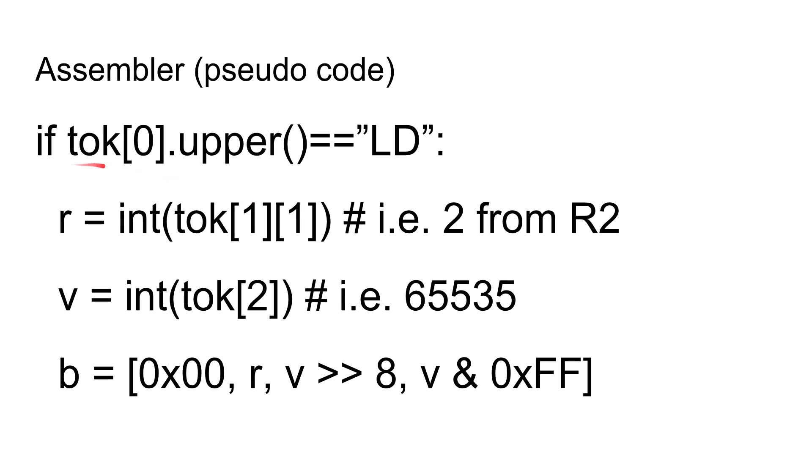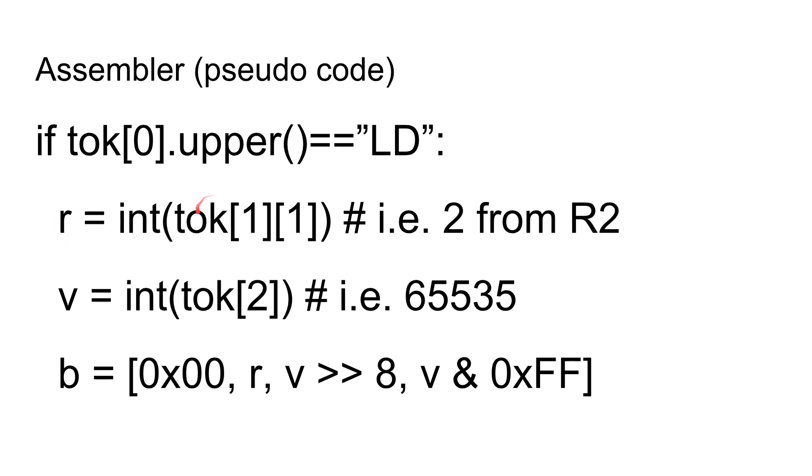And then inside of each if statement, all you basically do is this. You want to work out R for the register. So we've got R2. So here it's TOC1, because it's the second token in our list, and we want the second character. It starts from 0, so 0, 1. So 0 would be R, and 1 is the 2. So basically this says, get that number 2 and turn it into an integer. So R now contains the integer number 2. If it was loaded into R7, then that R would be 7. And then the second thing here, V, for value, we take the third token, which is in place number 2, index number 2, because it's 0, 1, 2. And in this case, it was 0xff, which is 65535. So take that and turn it into an integer. So basically V now has got 65535 in it.